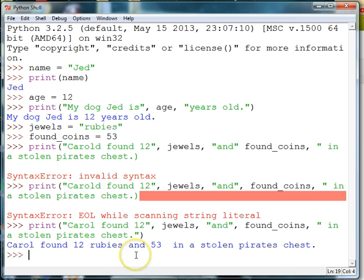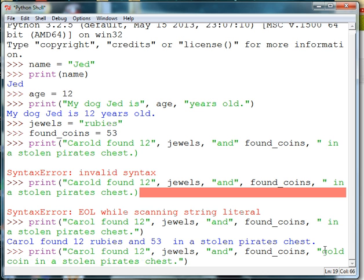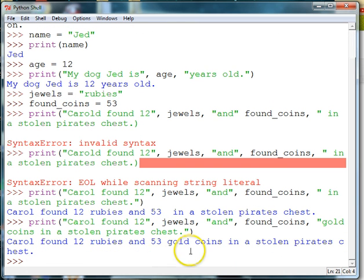And now I see that Carol found 12 rubies and 53 — I forgot the word "coins". So I'll go and add one more thing. I need to add coins, and I'll just make them gold while I'm at it. So now we have Carol found 12 rubies and 53 gold coins in a stolen pirate's chest.